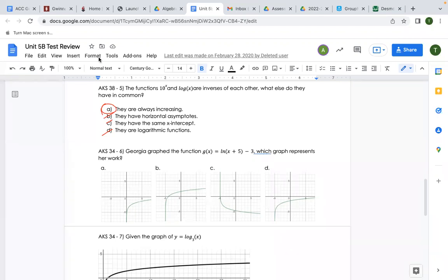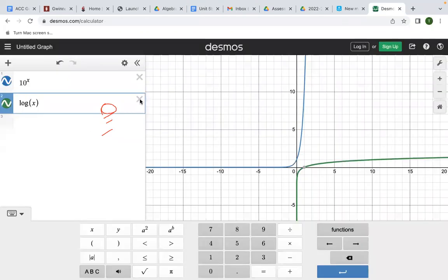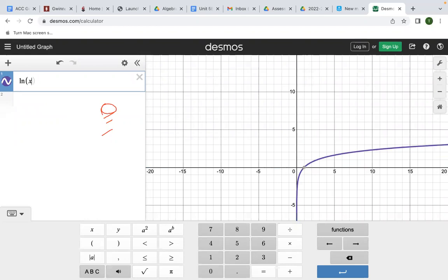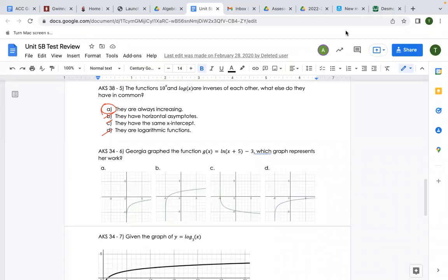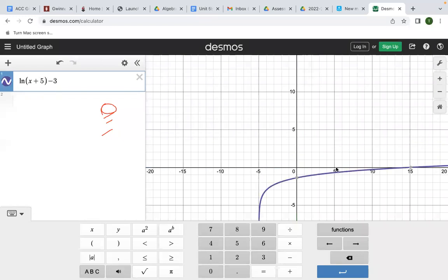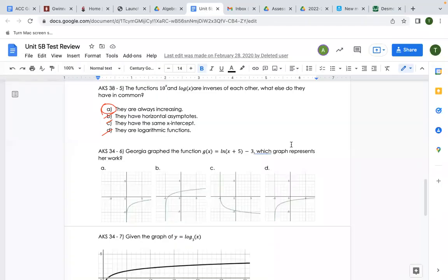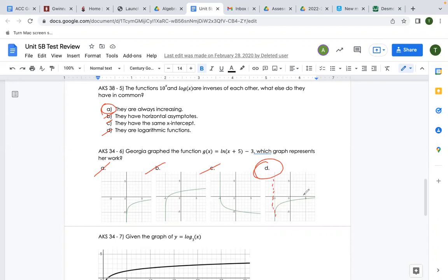The next question says Georgia graphed a function — which graph represents her work? If unsure, plug it into Desmos. We'll enter ln(x + 5) − 3. We get a vertical asymptote at x = −5. Looking back at the answer choices, it's not A, not B, not C — so looking at that vertical asymptote and where it tapers off, the answer is D.